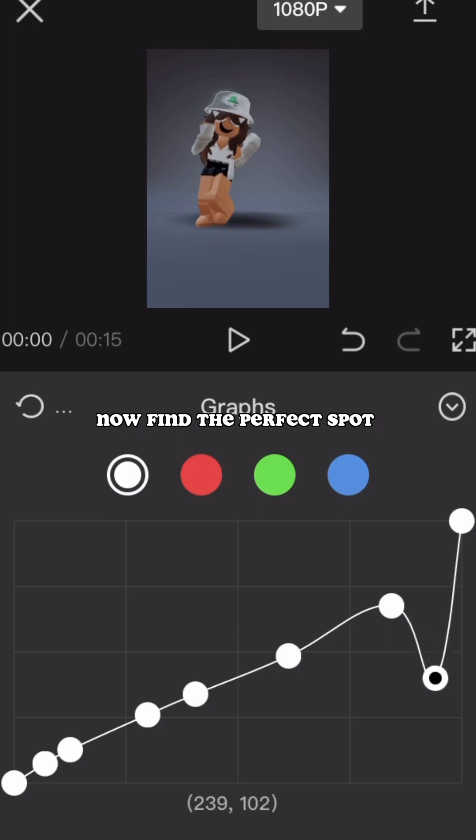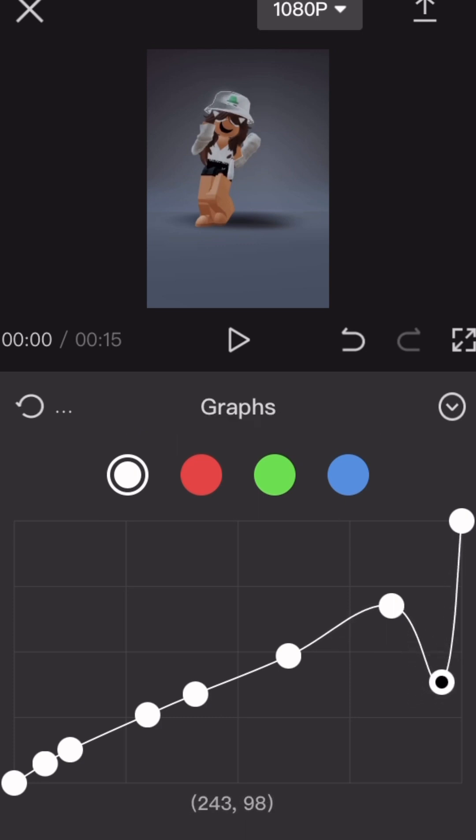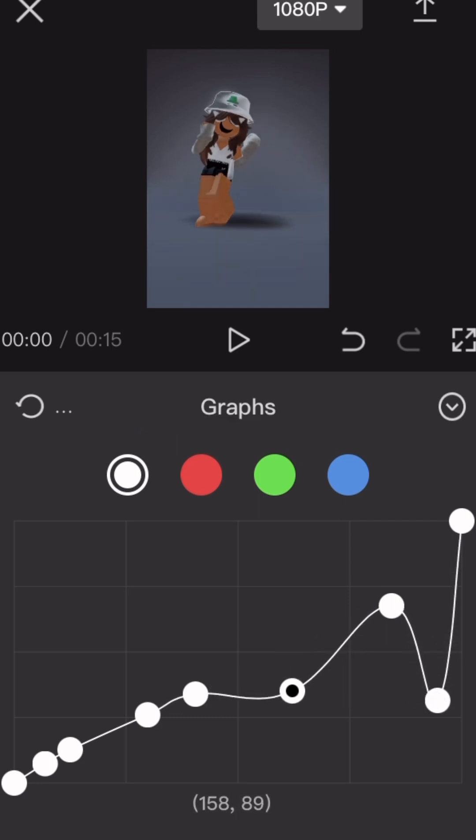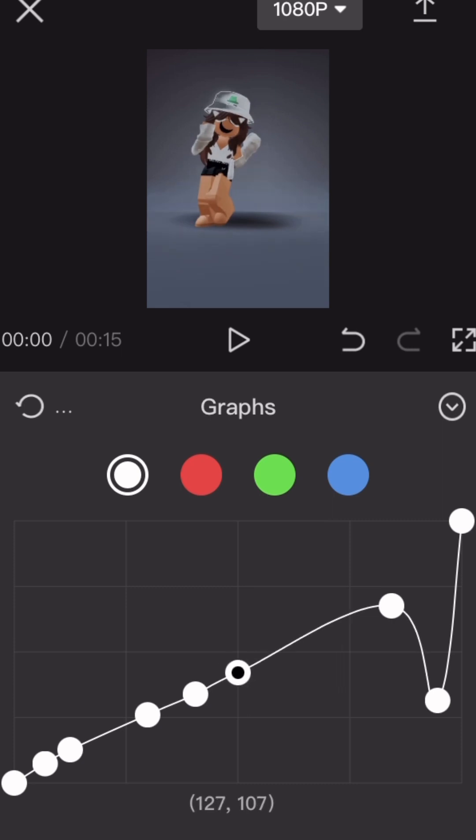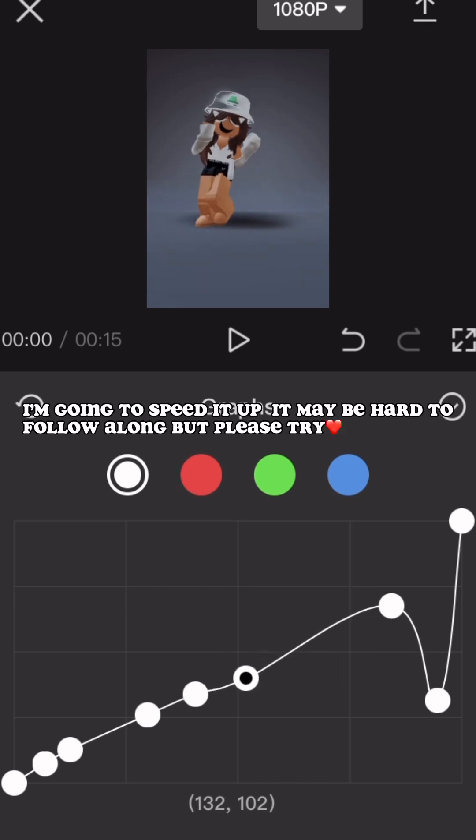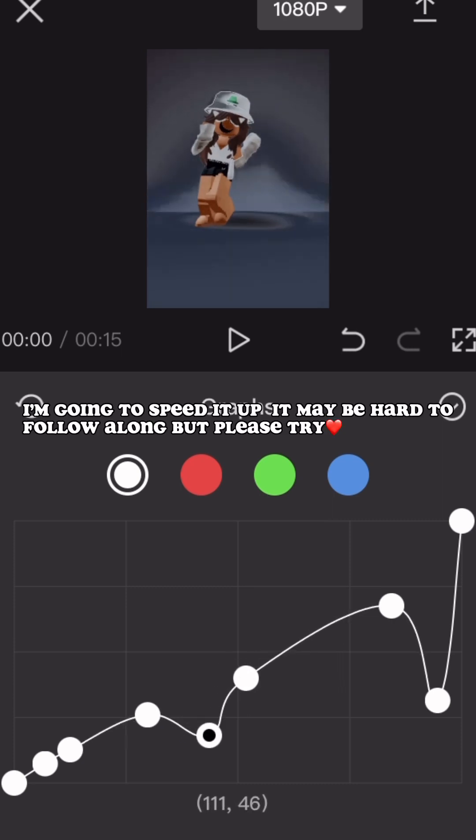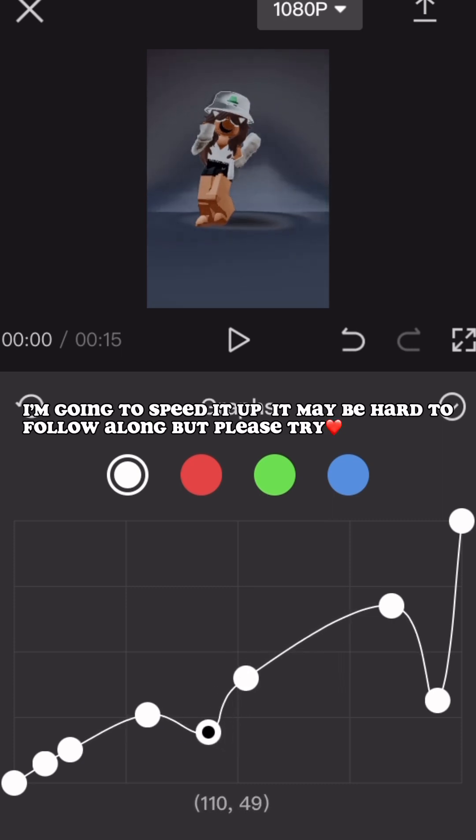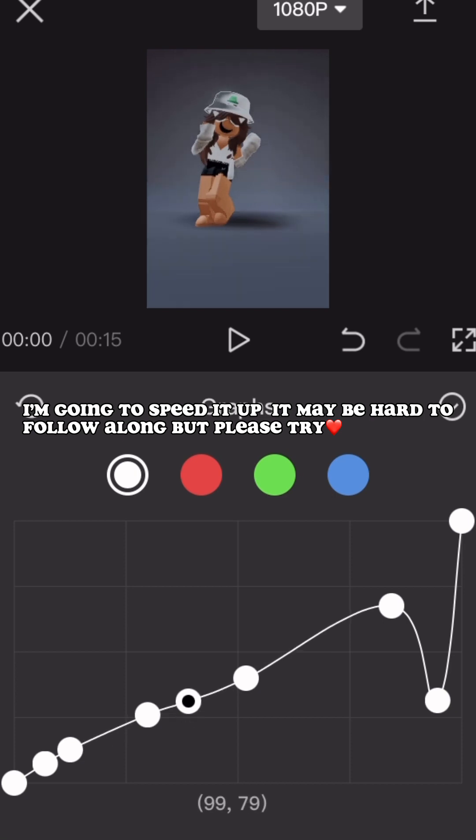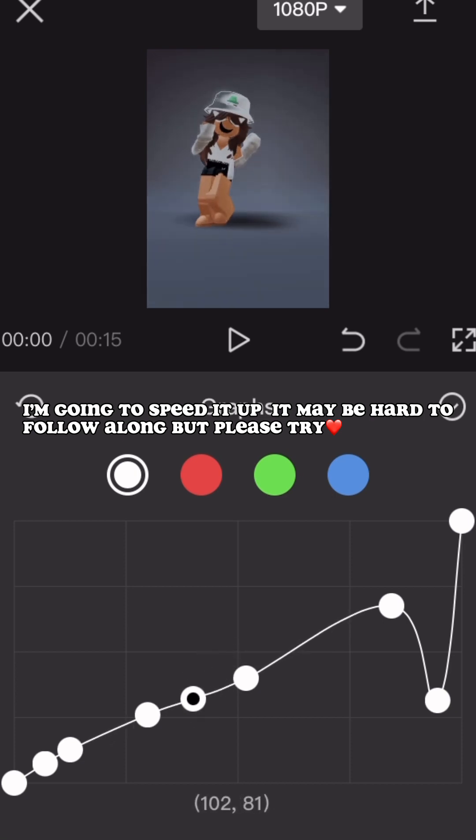Now find the perfect spot. I'm going to speed it up. It may be hard too. Follow along, but please try.